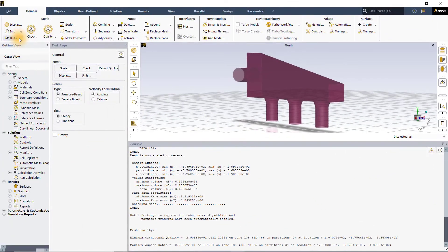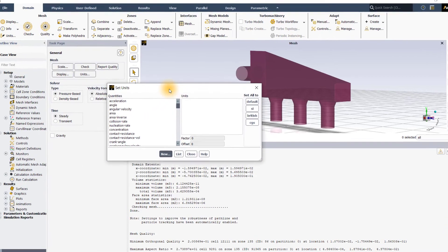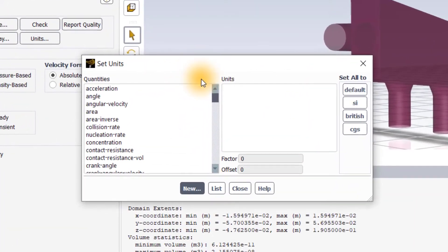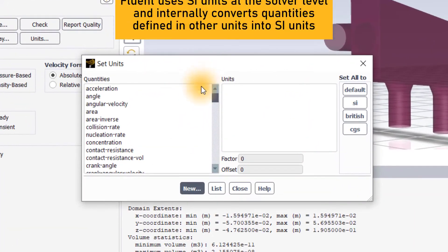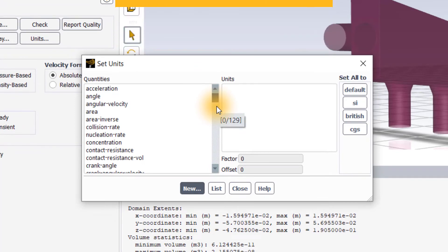Next, I'll go to units. By default, Fluent only uses SI units under the hood. However, for convenience of the user, it is possible to change the input and display units of the variables as required.